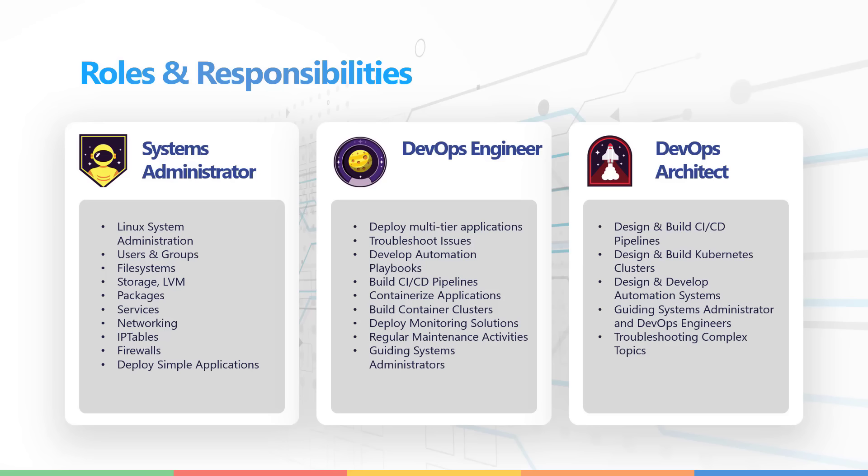As a DevOps architect, you will be designing and building CI/CD pipelines, designing and building container orchestration systems like Kubernetes clusters, developing automation systems, guiding systems administrators and DevOps engineers and troubleshooting complex topics.